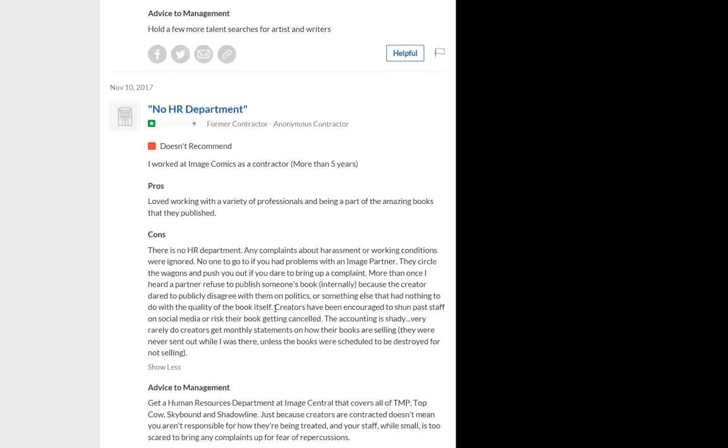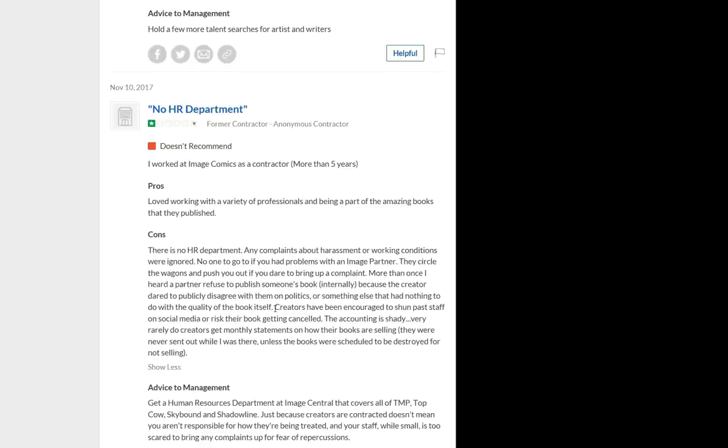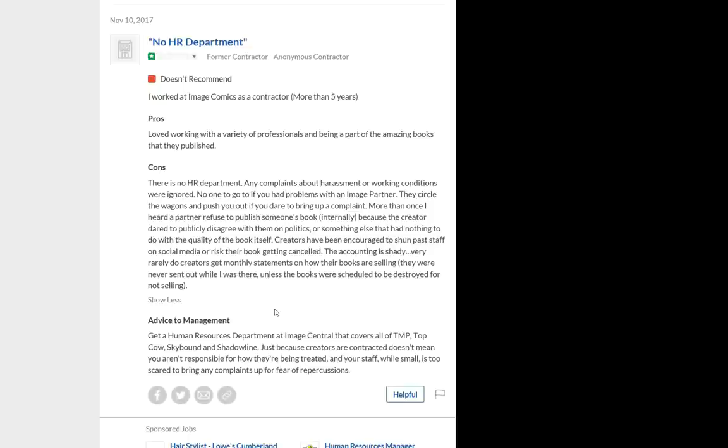Continuing, creators have been encouraged to shun past staff on social media or risk their books getting canceled. The accounting is shady. Very rarely do creators get monthly statements on how their books are selling. They were never sent out while I was there unless the books were scheduled to be destroyed for not selling. That is very interesting, too.